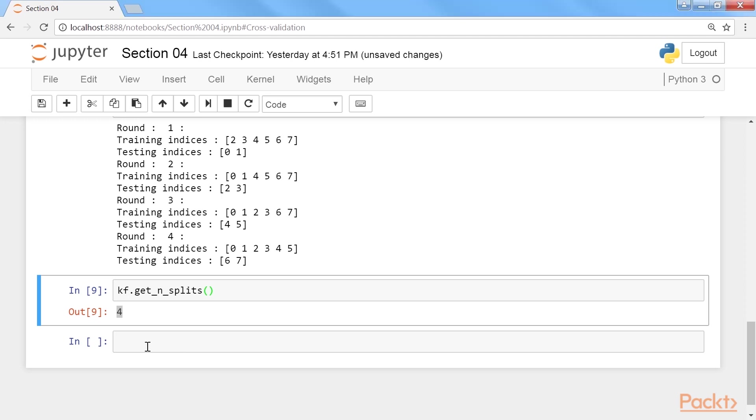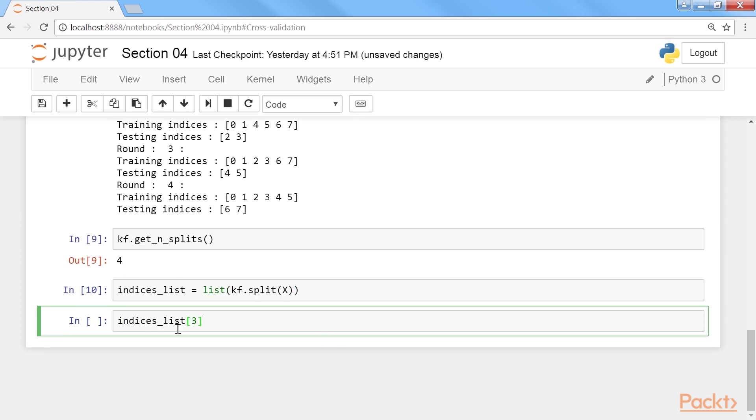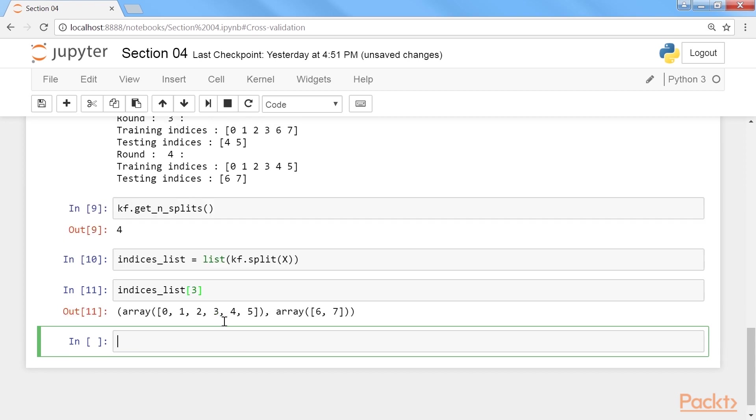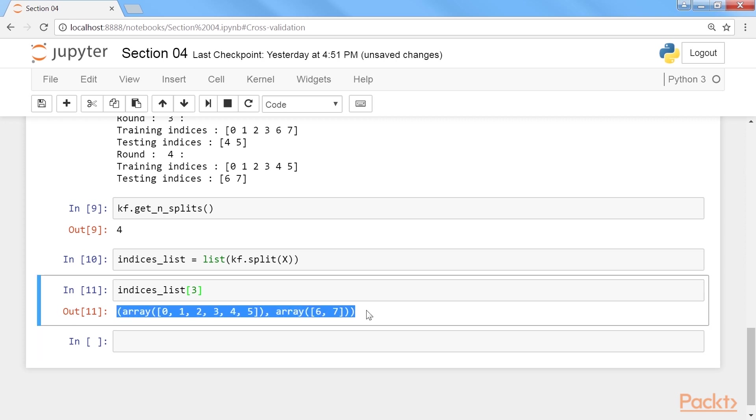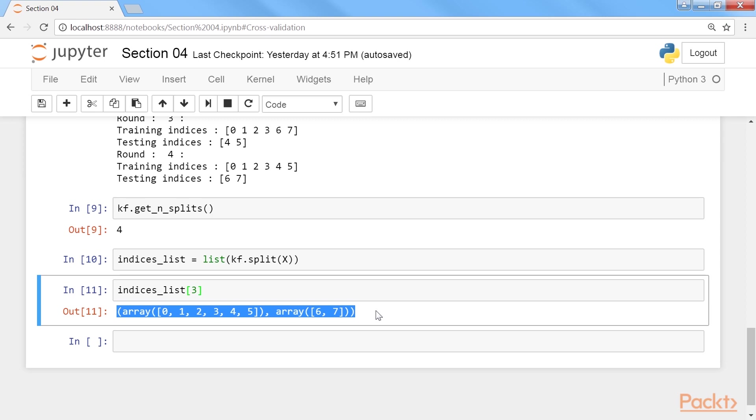Now, if you want, you can view the data in the folds themselves. Store the generator as a list with this command. Here, indices list is a list of tuples. View the information for the fourth fold. The list is indexed from 0 to 3. Run it, and the fourth fold array will be the same as highlighted. As you can see, this information matches the information from this printout. Except, it is in the form of a tuple of two numpy arrays.